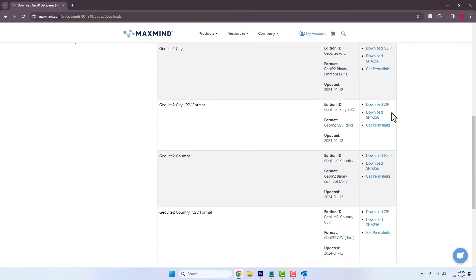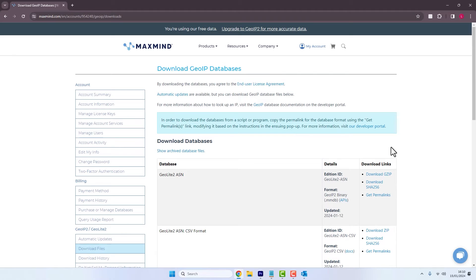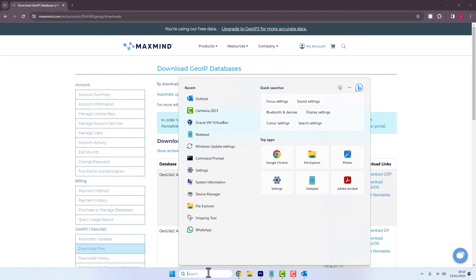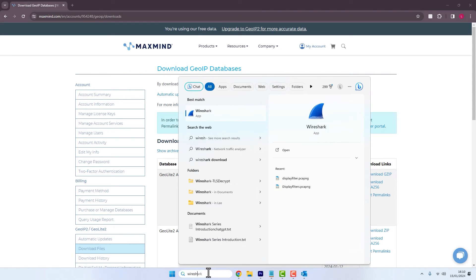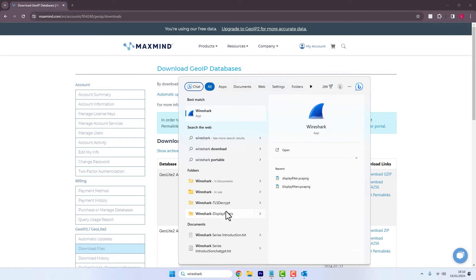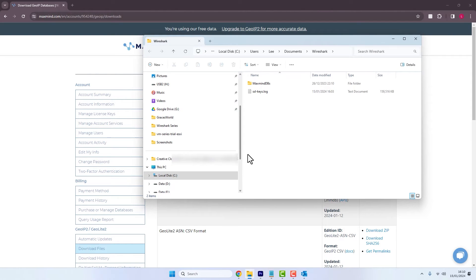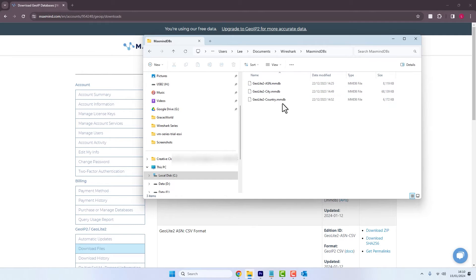And then once you've downloaded all three databases, we would extract them into a folder of your choosing. I just created a folder and called it Wireshark. So in my case, I've got a folder in my documents where I've created another folder within that called MaxMind databases. And once you've extracted them, this is how they're going to look.